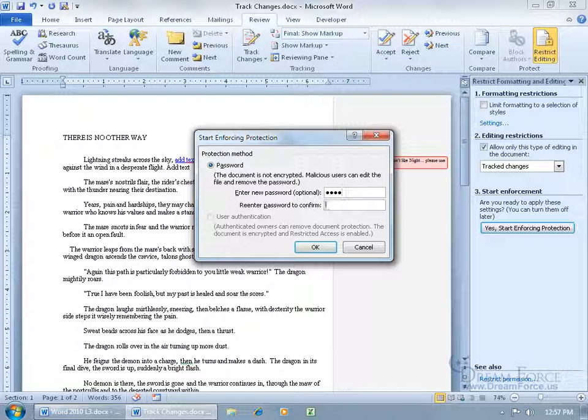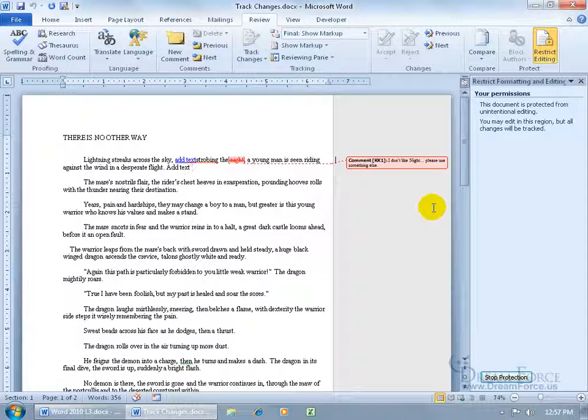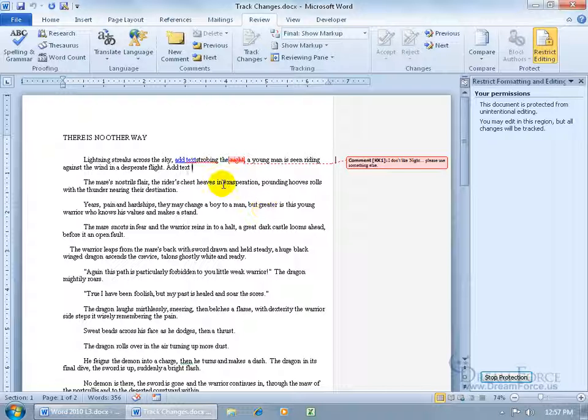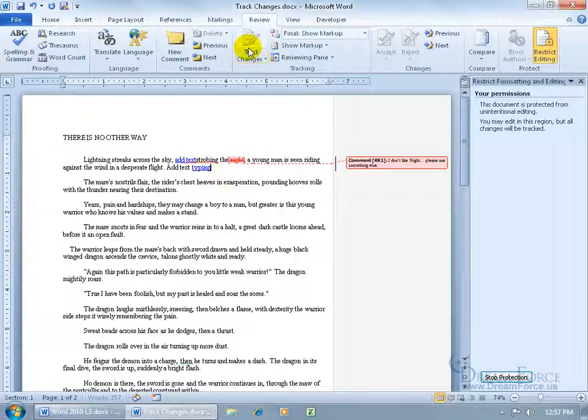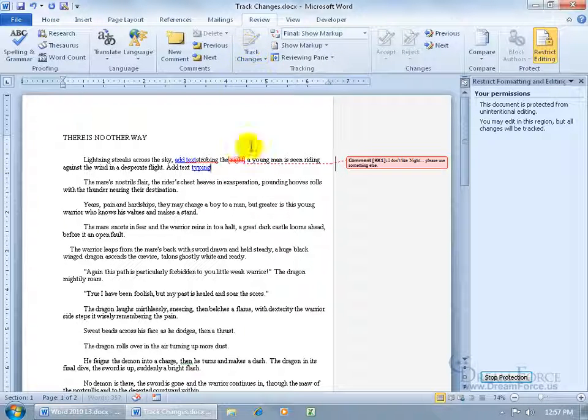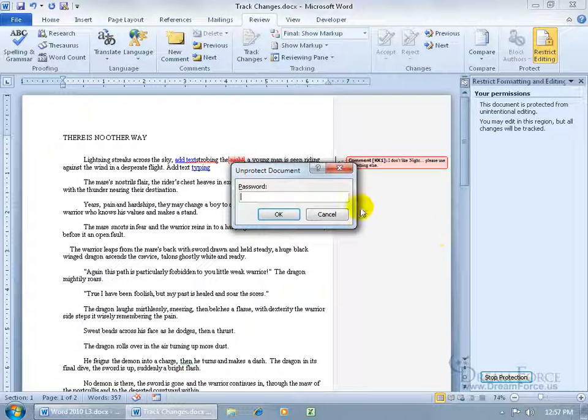Click on Yes, you want to start enforcing it. Type in the password, PASS, PASS, hit enter. So any changes they make, it will keep track of it. So if they start typing, you can see, well it's kind of tiny, but typing there is highlighted. It's being tracked. But unless they have the password, they can't go ahead and deselect the tracked changes. They have to come over here and click on Stop Protection.